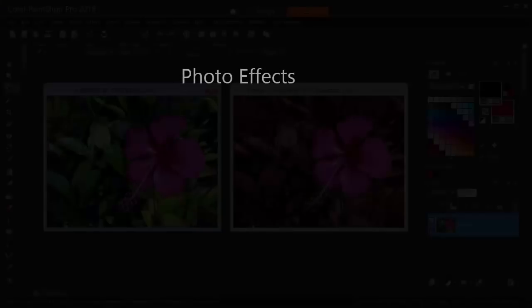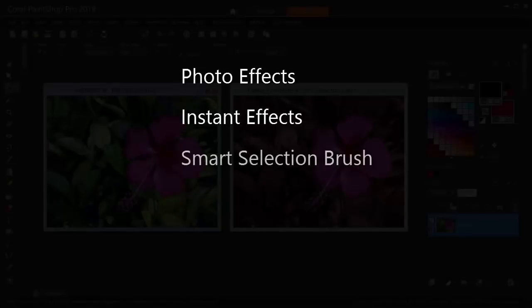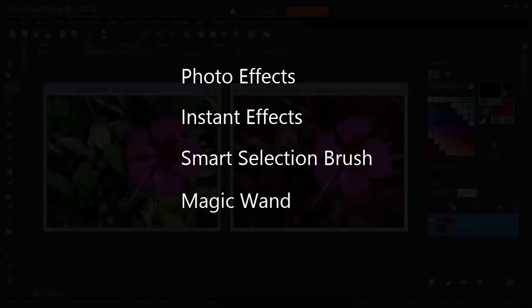The tools we'll use are Photo Effects, Instant Effects, Smart Selection Brush, Magic Wand and other selection tools, and one of the Adjust tools.